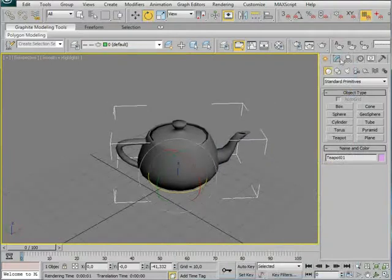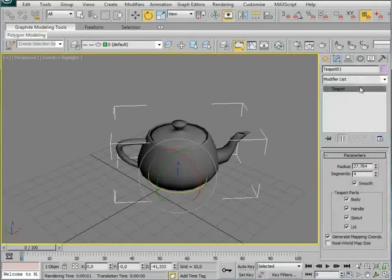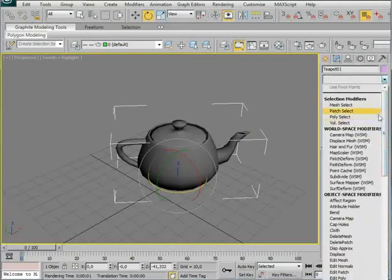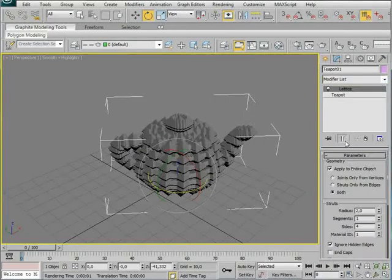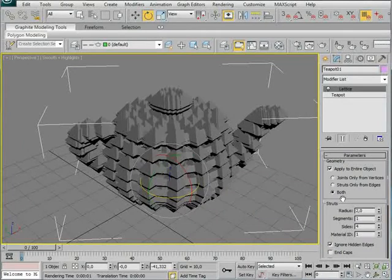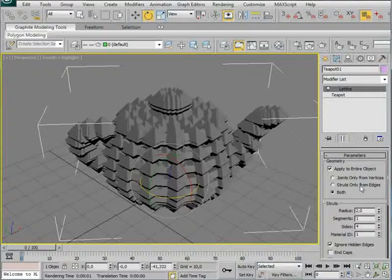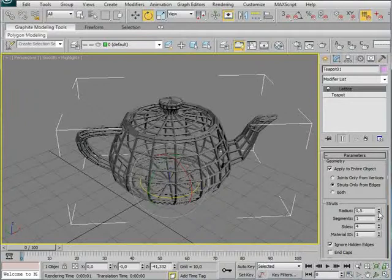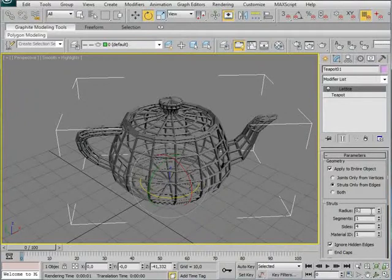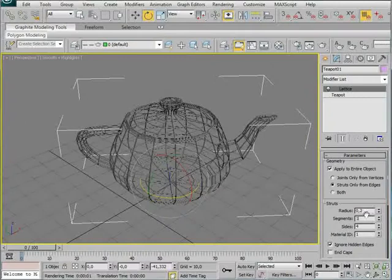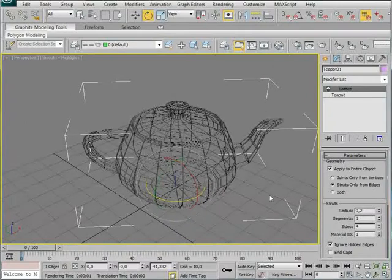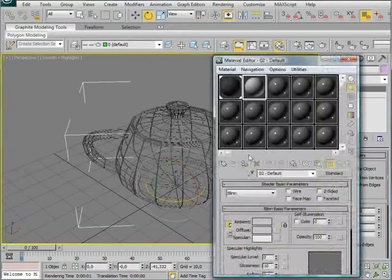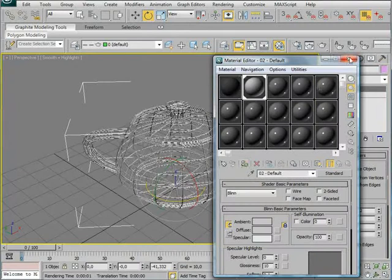And then I'm going to go into the modifier, and I'm going to apply a Lattice modifier to my model. Like this. And you can see it, this looks really weird. And that's because the radius of the struts is too big, and we want to set the struts only from edges. So click this, and then we reduce the size of the edges to something like this. And here we're going to apply the white material.